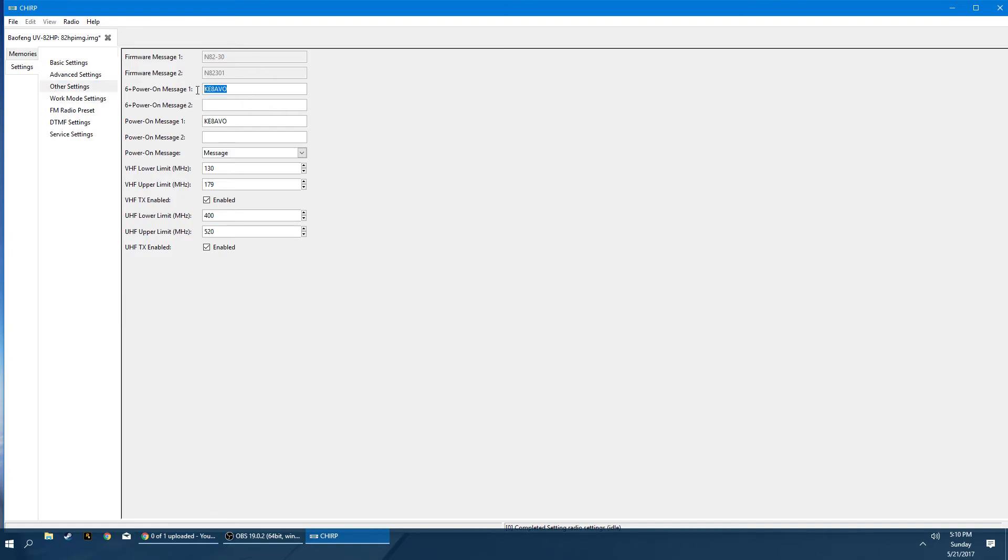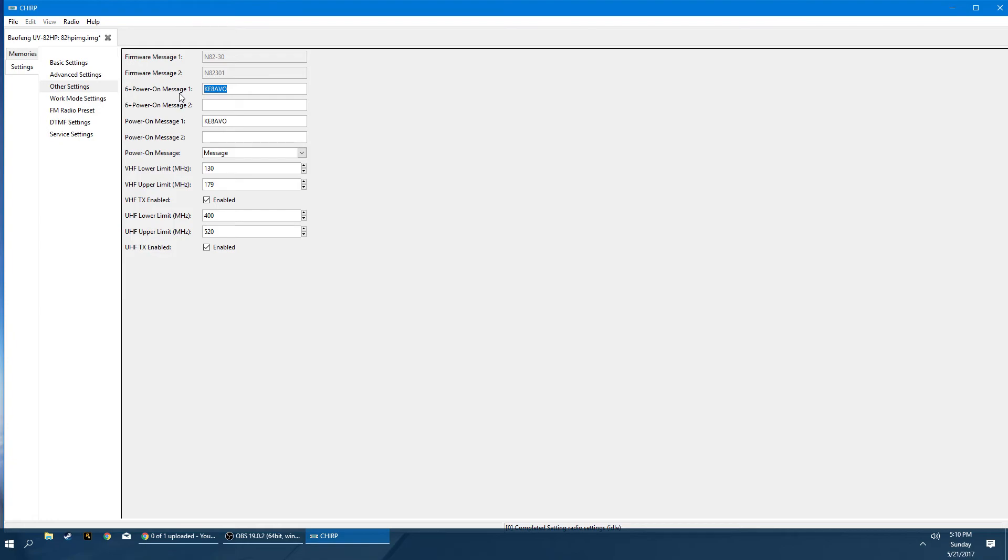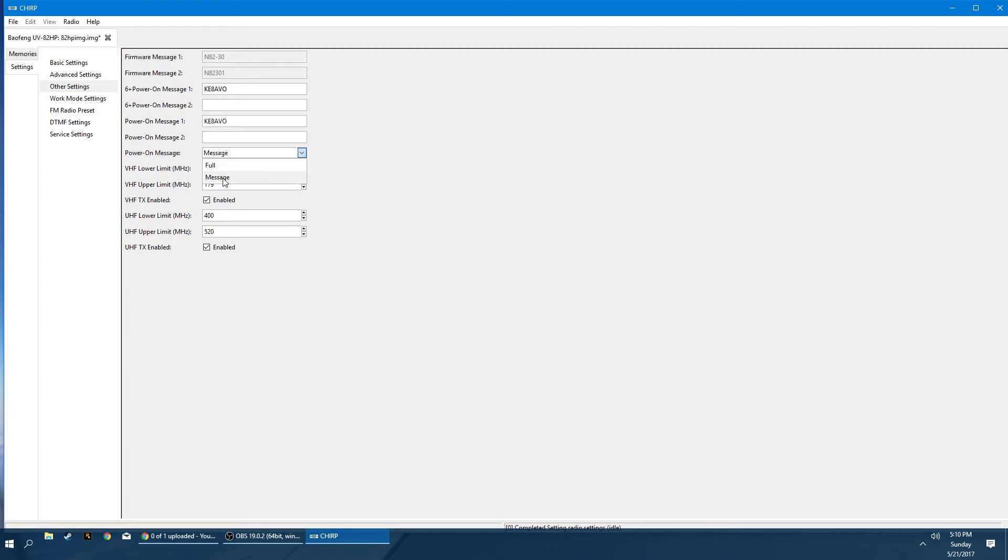The power on message, you can type whatever you'd like here. The amount of characters you have is limited to the amount of characters available on the screen of the handy talkie. I put my call sign in here, so if my walkie is lost or stolen, every time that they turn on that walkie talkie, it's going to display this message. Obviously, if they had chirp, they could erase all this information, but it's just my little fail safe. Or if I'm at an event and I lose it, they can identify who it belongs to. And that's just the power on message. We want it just set to message. Don't set it to full.